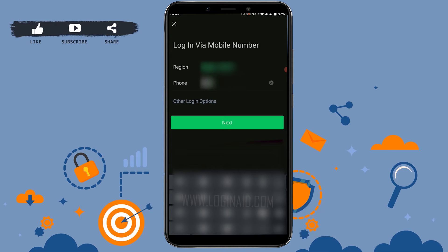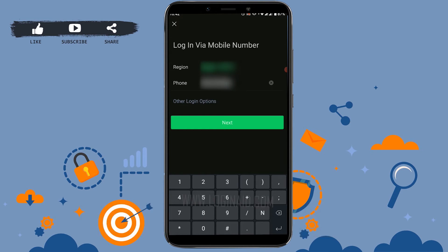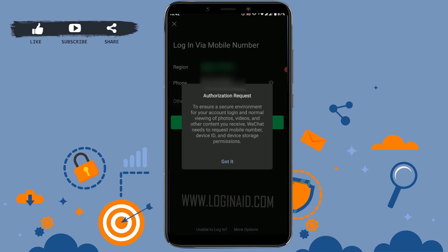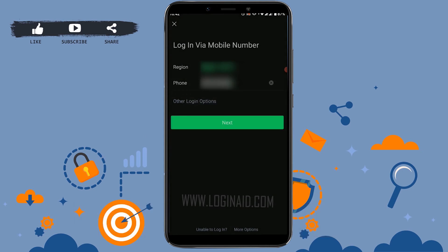Then type in the phone number from which you have created your WeChat account. Once you have done that, tap on next, then tap on got it.